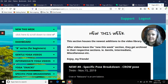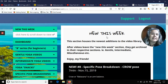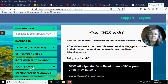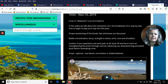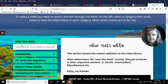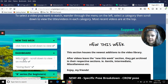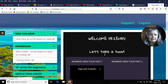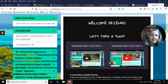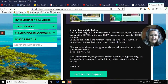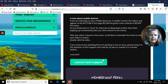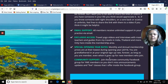Over on the left-hand side is our menu. If you are on a mobile device, it won't show the videos to the right of the menu — it will show the videos below the menu. These are our categories. In the dashboard, you have the welcome video and a little tour of the members area, which is what you've got here.